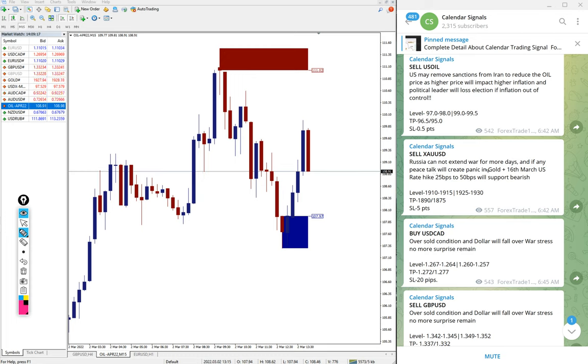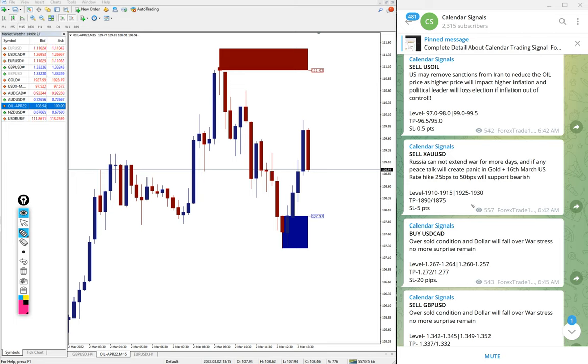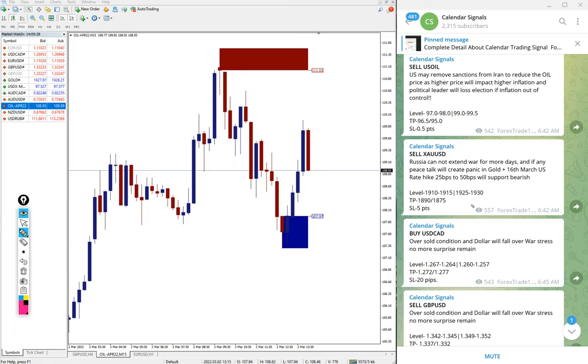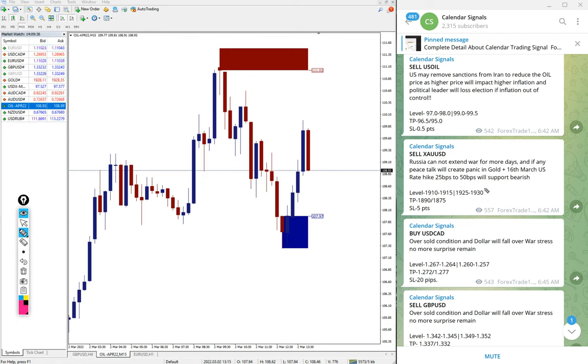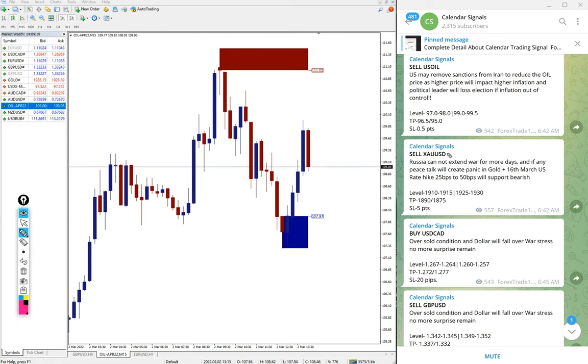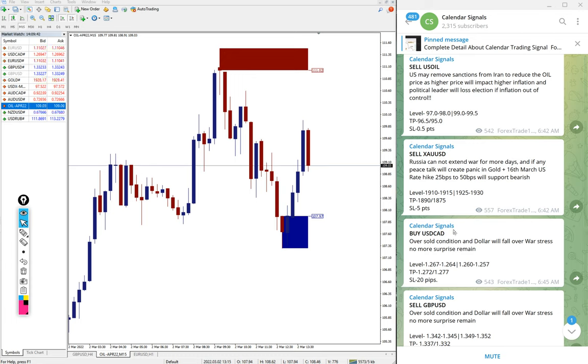If any peace talk will create panic in gold. Plus, another reason is that 16th March U.S. rate hike 25 bps to 50 bps will support bearish trend for gold. So that was our prediction, and based on this news we gave sell XAU USD, sell gold.